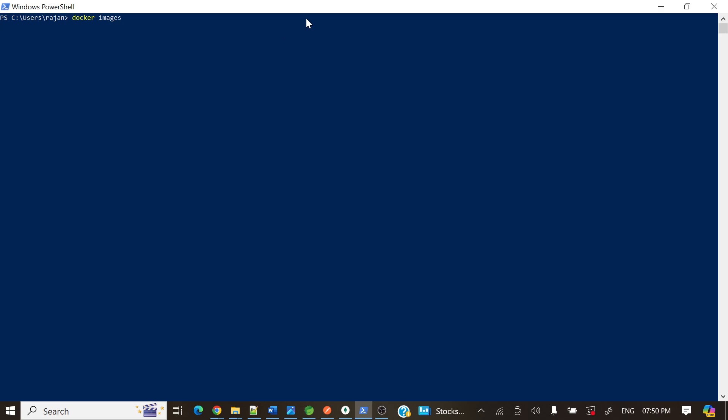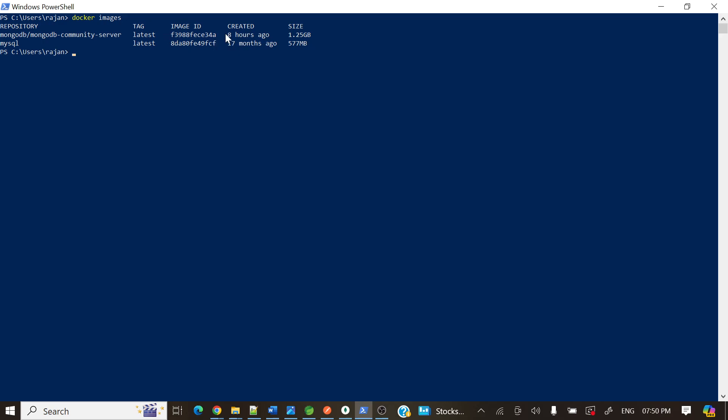If you'll see docker images, it's already there: mongodb/mongodb-community-server latest. Just see, eight hours ago I have created it. Now size is 1.25 GB. So the next step is we need to run it.